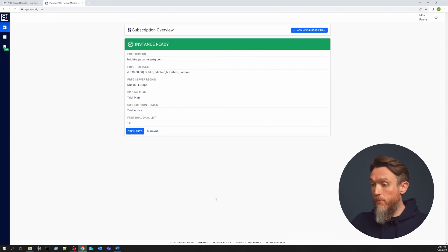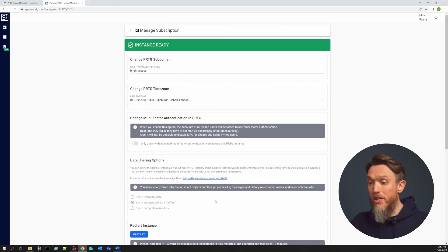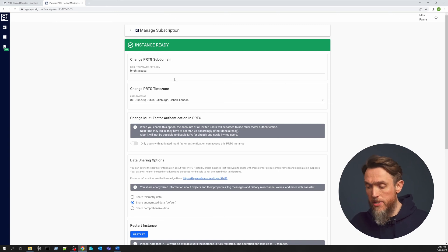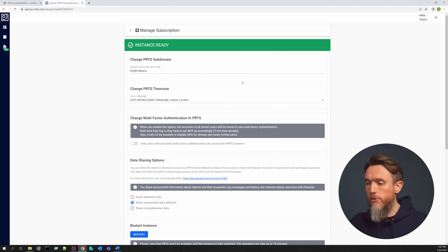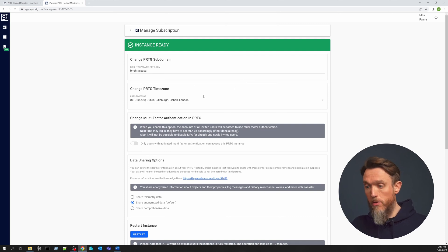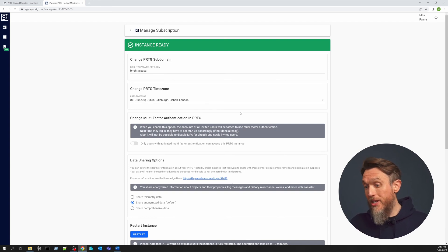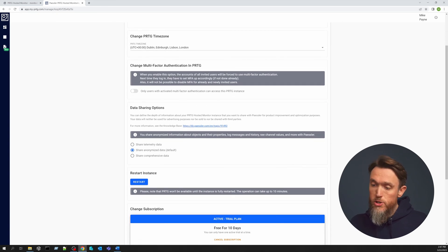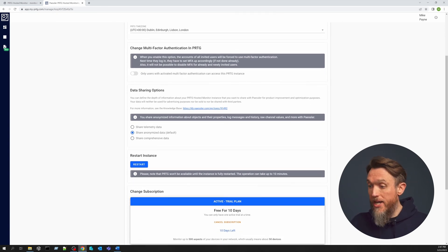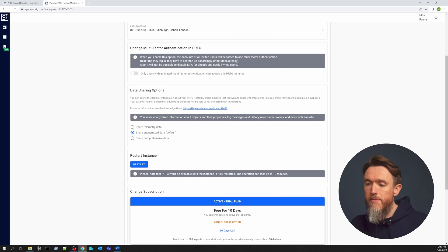Once that's been created, we can now manage the instance, which lets us do things like change the instance name. Every Hosted Monitor instance uses the domain my-prtg.com, but the subdomain can be completely up to you — you can either give it a name of your choice, or let Hosted Monitor suggest one for you. As well as changing the instance name, we can change its time zone, switch on multi-factor authentication, change your data-sharing preferences, and even restart your instance.